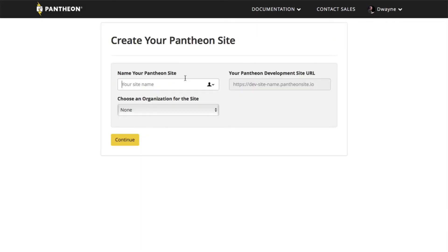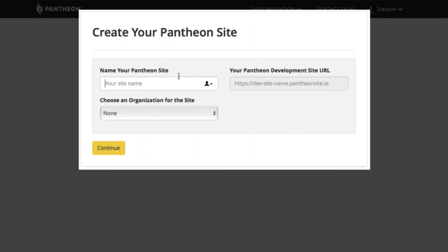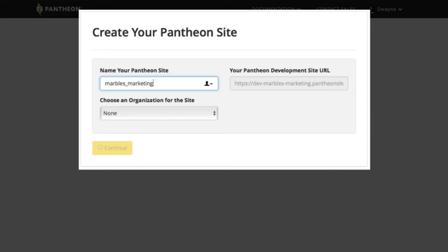Now let's give this site a name. This is the only aspect of your site that you can't change later, so name wisely. Let's say our company makes marbles. To differentiate from some other web properties we have, let's call it Marbles Marketing.